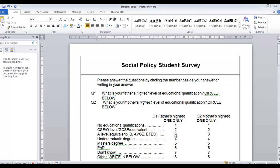You circle the particular number that's associated with it. Each possible answer has been given a number code, which will make it a lot easier when we take it into Microsoft Excel.